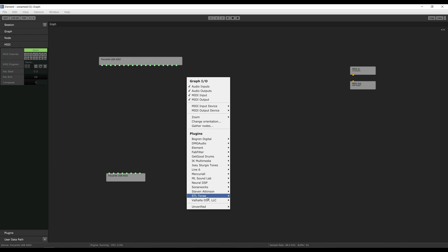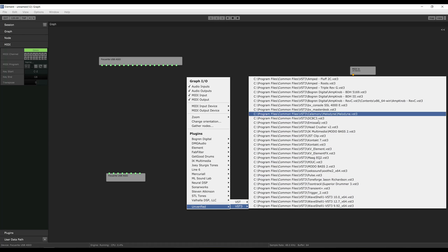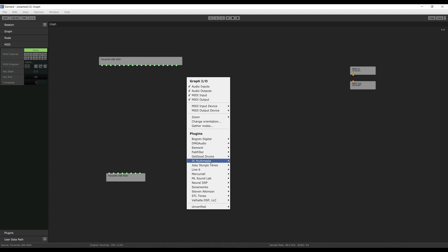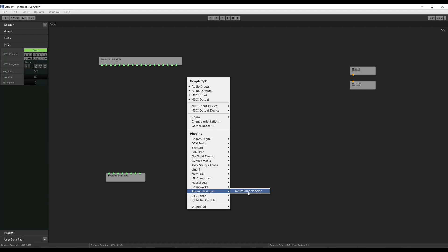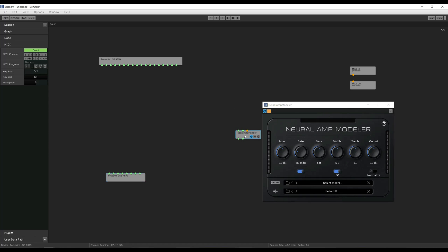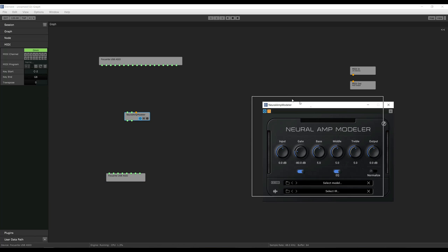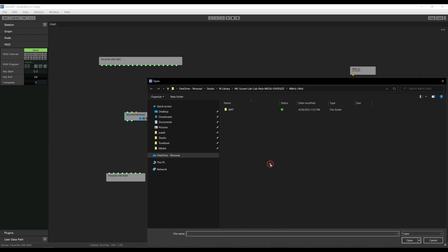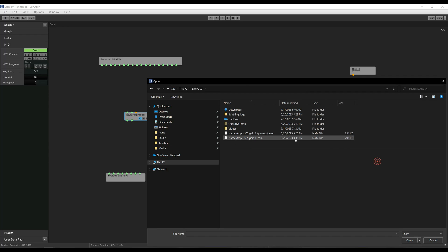We're now ready to load up NAM and other plugins. We're going to load NAM by right-clicking on an empty space, going to Verified and then VST3. Because I already loaded it before, it's going to be listed under the plugin section. We're going to start by loading a model — we'll use the DC5 model from the 'how to capture your amp' video.